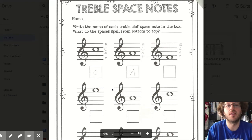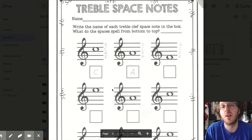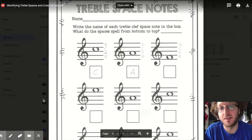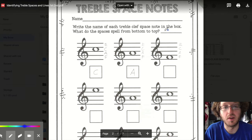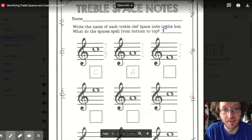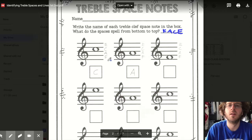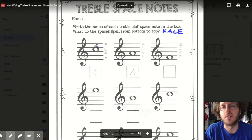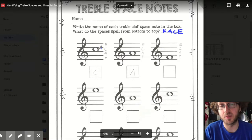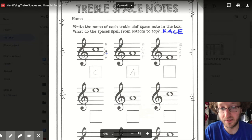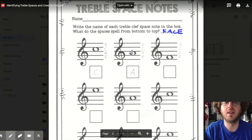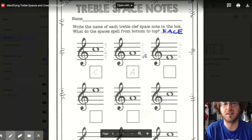Let's get some more practice on the next page. The directions say: write the name of each treble clef space note in the box. What do the spaces spell from bottom to top? We already know the answer — it's FACE. This first note is on the third space, so F, A, C — that's a C. The next note is on the second space — F, A — so this is an A.